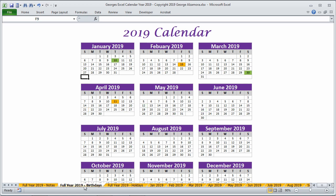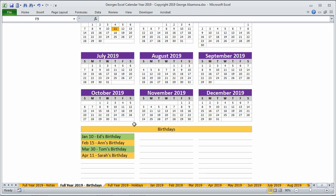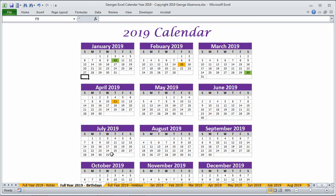There's also one for birthdays. So here I've added a couple of birthdays and highlighted them on the calendar.